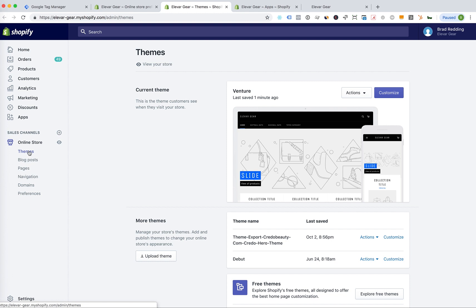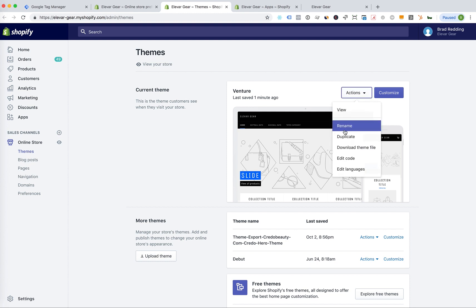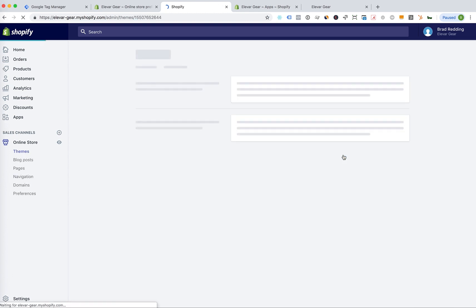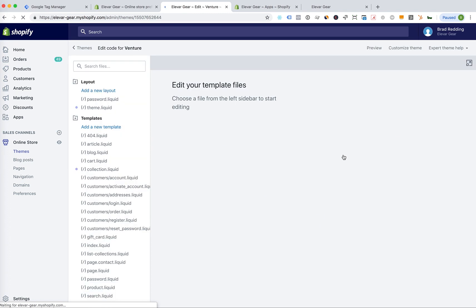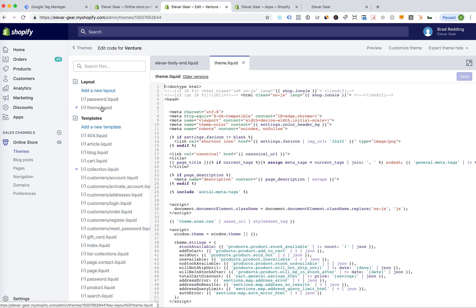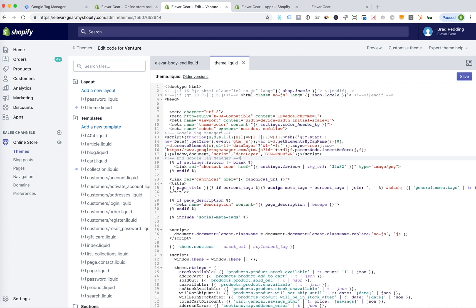So I'm under themes and then edit code. And now I'm going to go to my theme.liquid. So this is your header and footer. So this is what is going to appear on every page. So collection pages, product pages, etc. I like to put this just below our meta robots or meta tags. I'm going to copy that in there.